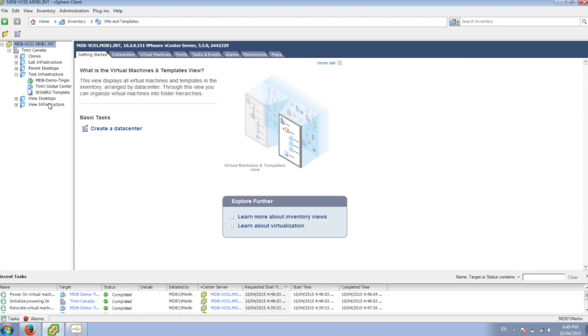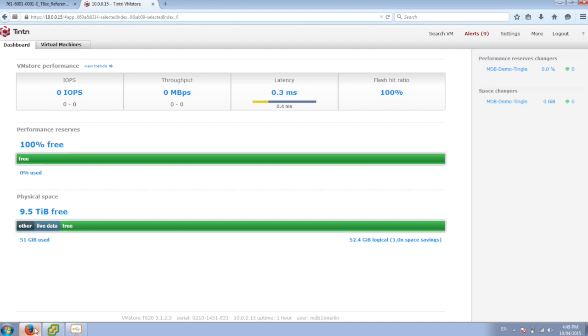And so after we've turned that virtual machine on, we can see that it's running, we've moved it over. And on the administration side, we can see that it's shown up here.